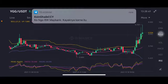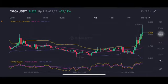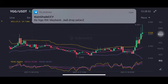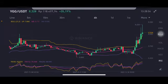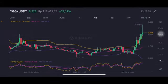Hello everyone, welcome to Cynthia Montana channel. Now I'm gonna talk about YGG price prediction. Before I start, don't forget to like, comment and subscribe. I'm not a financial advisor, I'm just gonna give you some prediction using technical analysis.